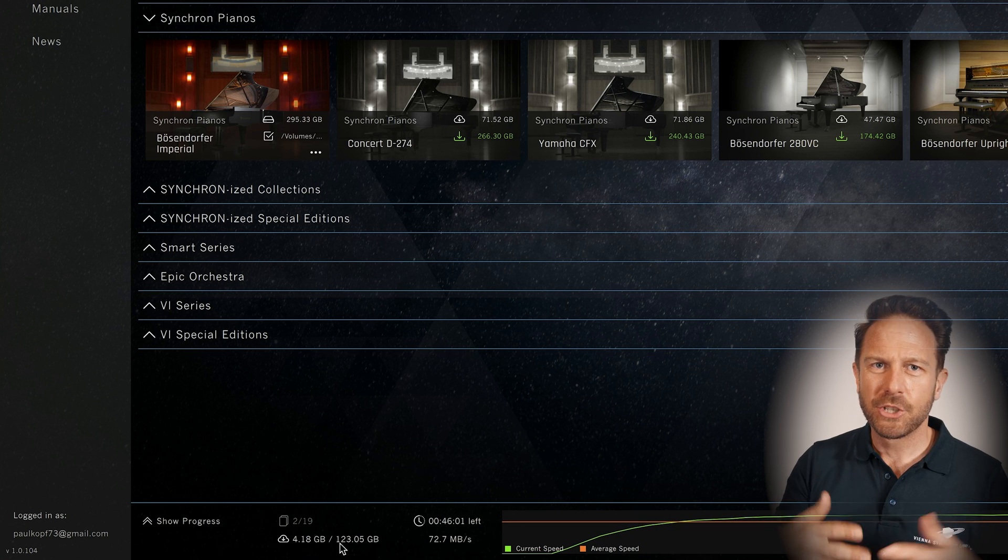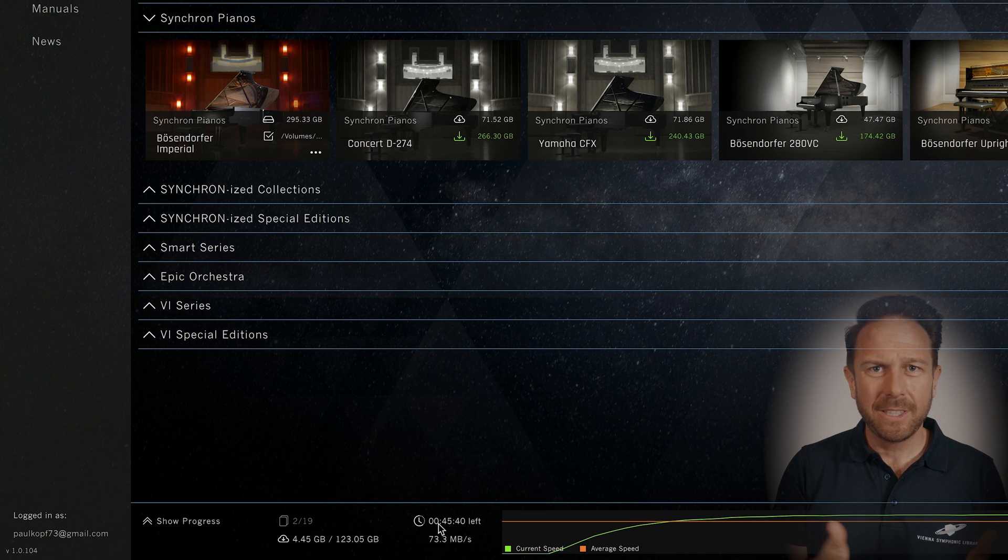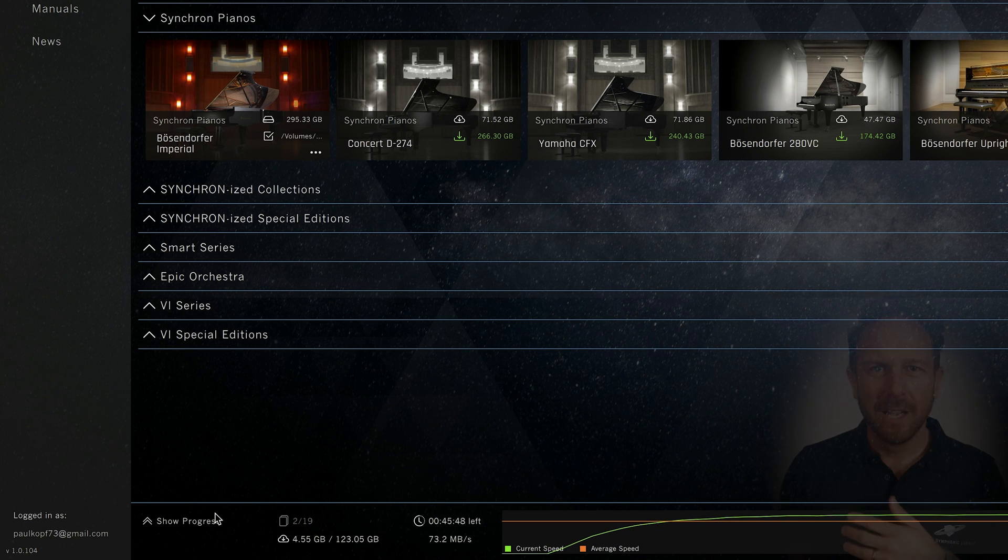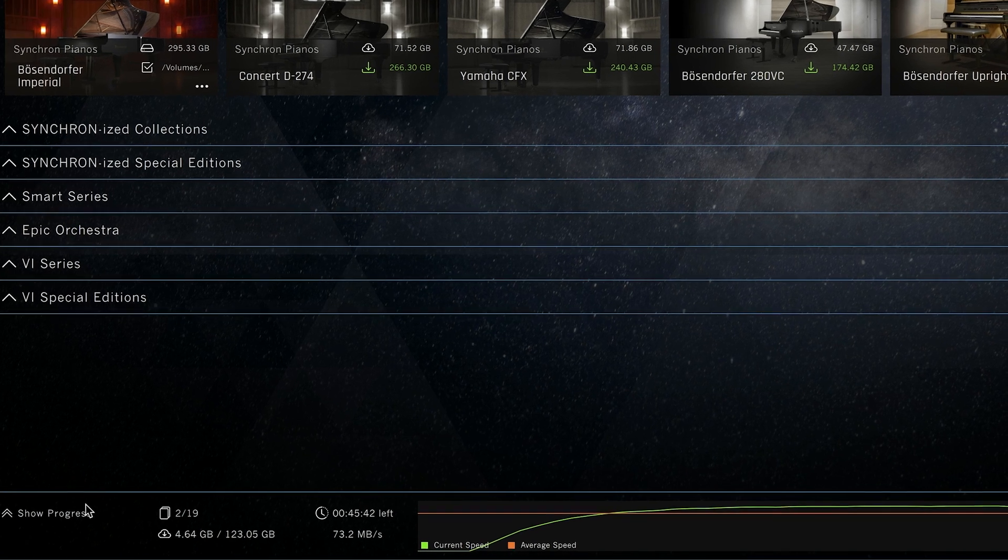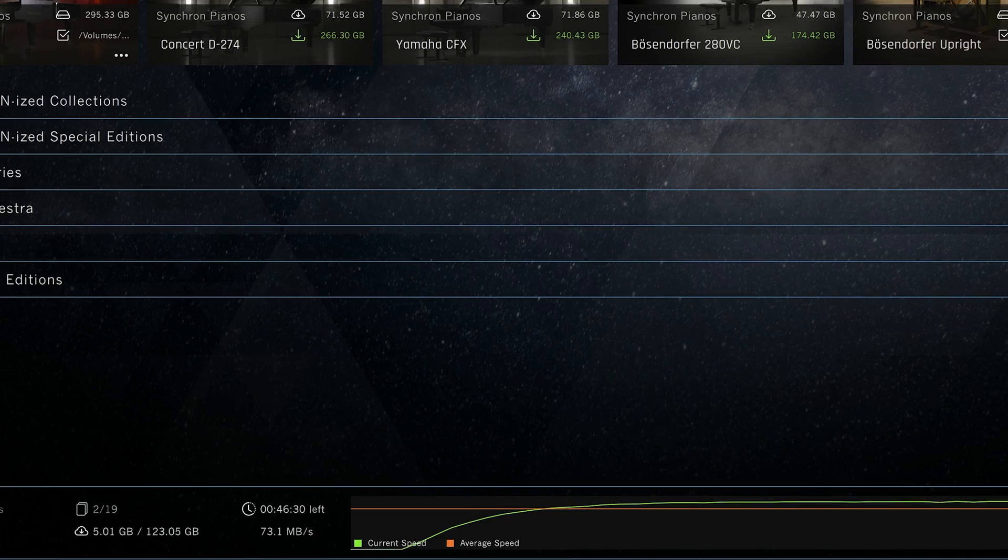How much time is left for the download, more details about your download speed and a nice graph that hopefully makes you happy to have picked the right internet provider.